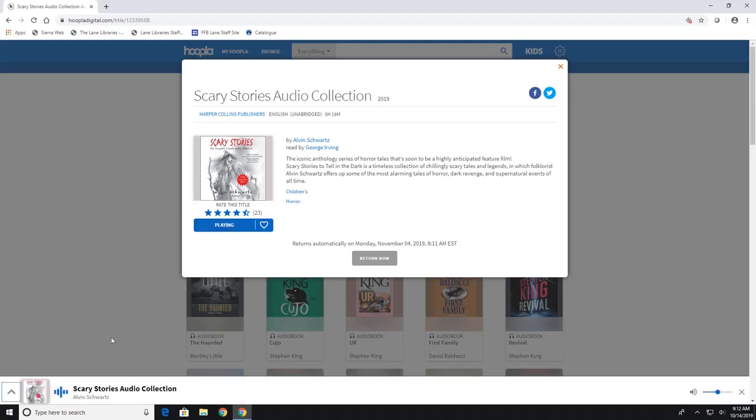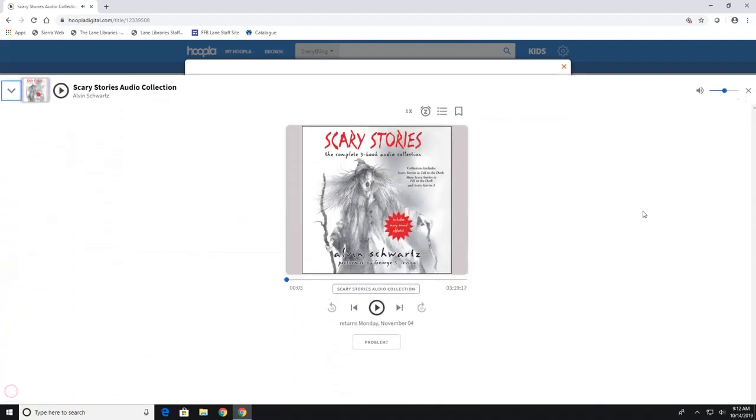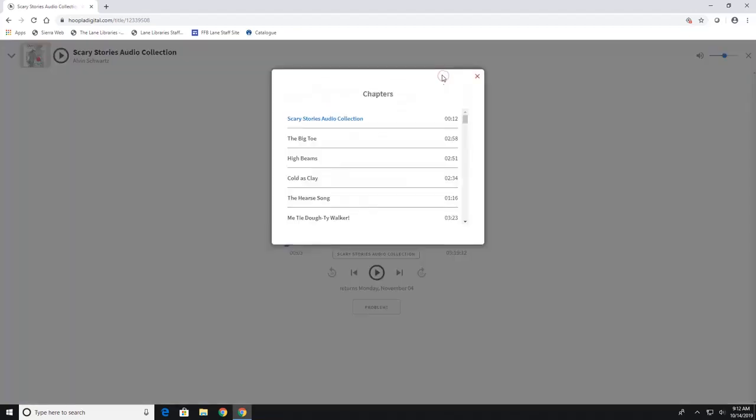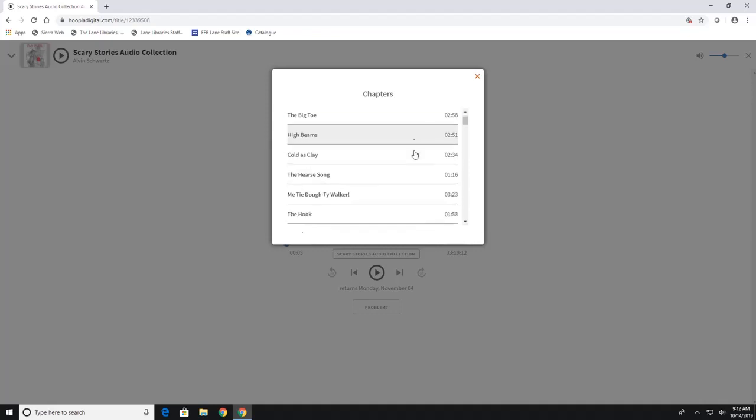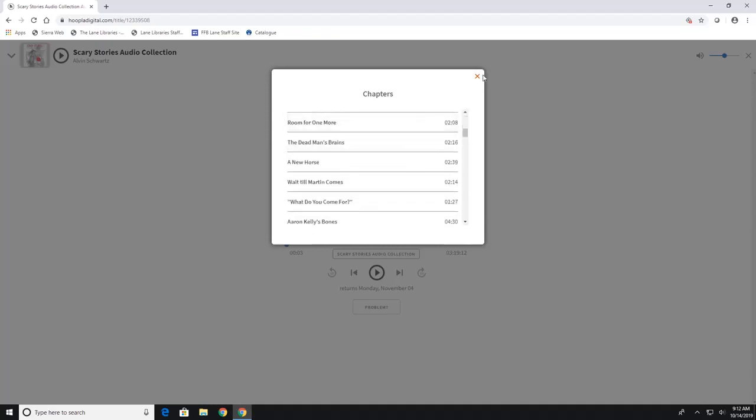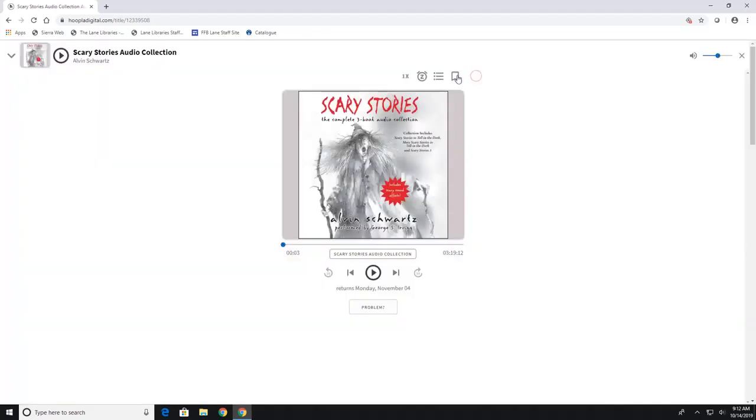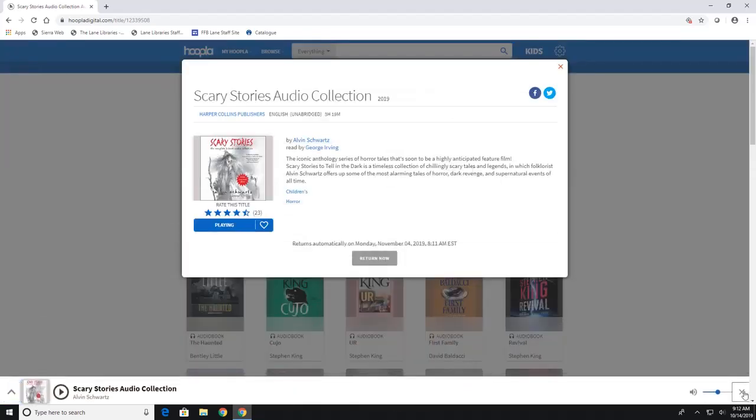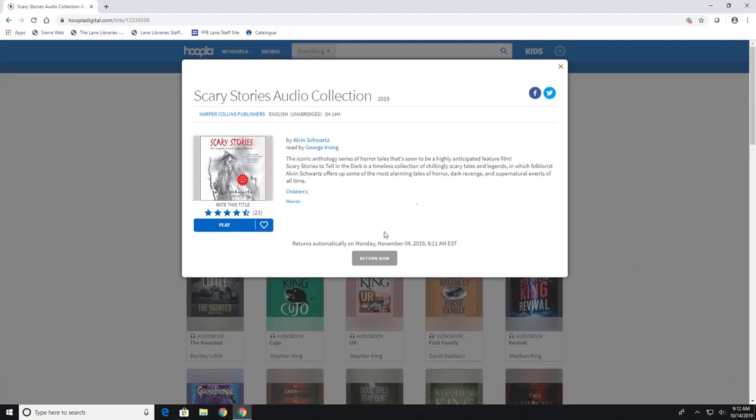But when you hit play, it opens up down here. And if you click up, you can go through. This will give you your chapters up here. You can also bookmark your favorite locations. You can set a timer. And you can also change the reading speed as well if it's a little too slow for you. And you can always return an item early if you'd like to by just hitting this return now button.